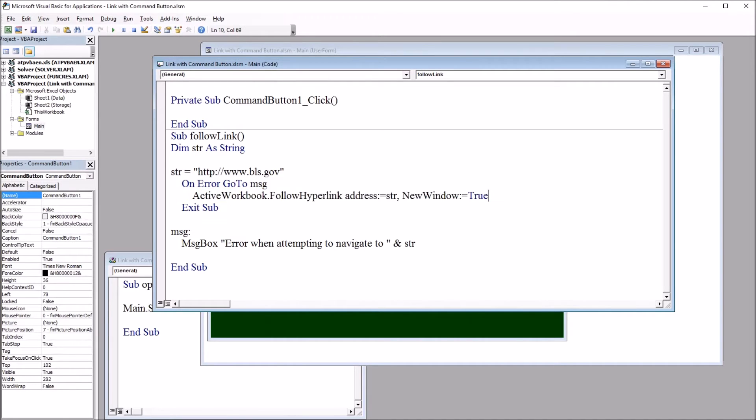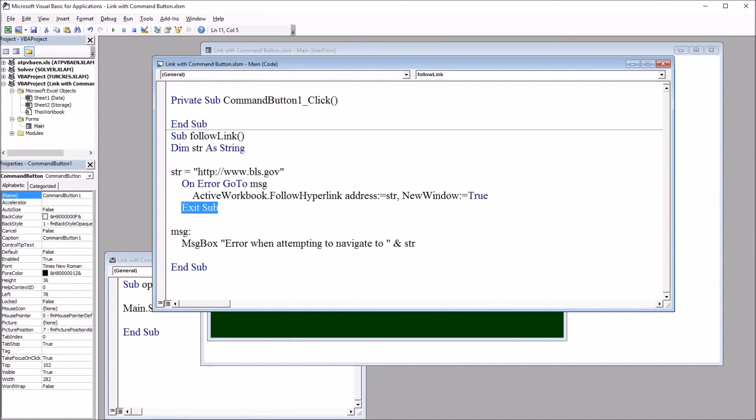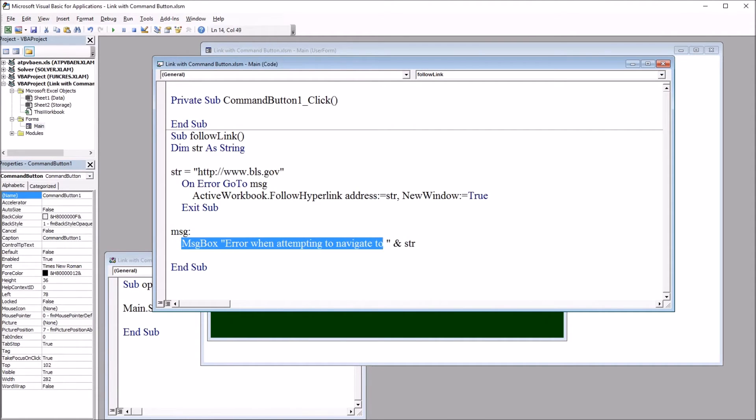So if this is successful with no error, it's going to exit the subroutine. Otherwise, it's going to go to message and bring up this message box.